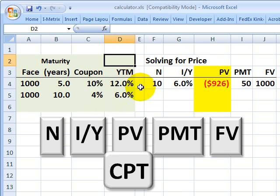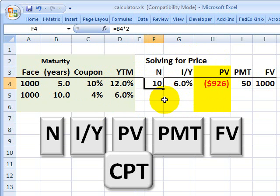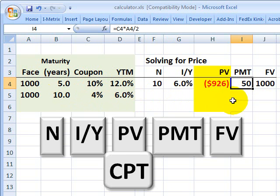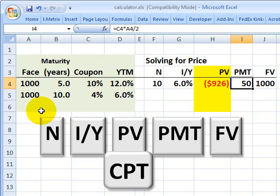The tricky thing is to remember that we're going to convert to semi-annual periods. The equivalent assumptions for our calculator are: the number of periods is 10 because we have 10 six-month periods over five years. Our yield of 12% converts to 6% every six months, and our coupon payment of $50 is one-half of $100, which is 10% times the face value of $1,000.